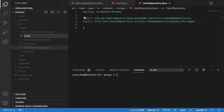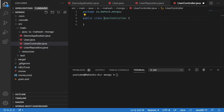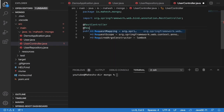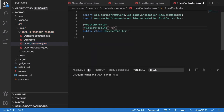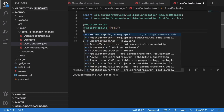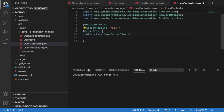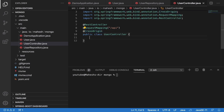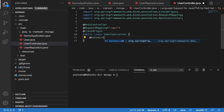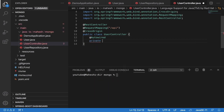Now create 'Controller.java'. Define it as '@RestController' and add '@RequestMapping("/api")'. Also add '@CrossOrigin' — if you want to work with Angular, React, or any frontend, you need to define the path you want to allow, for example localhost on a specific port, or leave it open to allow all hosts. Then autowire the UserRepository using '@Autowired'.